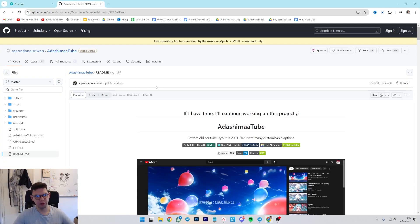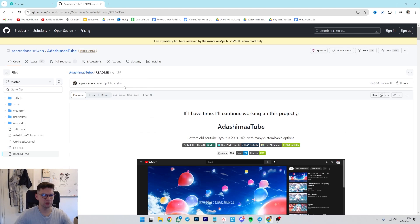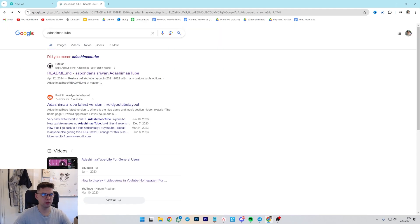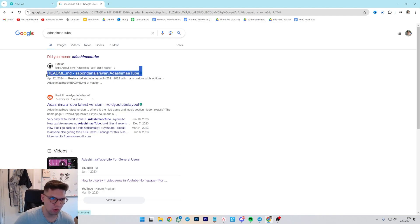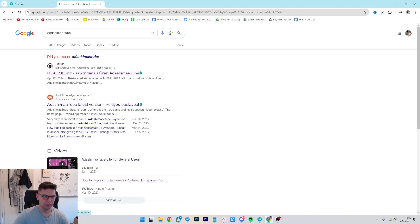It's pretty easy. You just have to go to this link, and to get here, just type in Adeshima Tube and click on the first link.